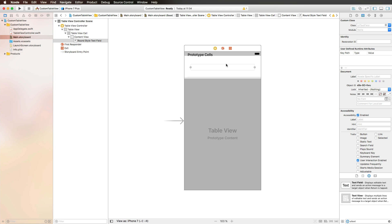You can transfer this concept to every other component and data model you'd like to use. For example, if you create a movie application, you could have an image view for the movie poster, a label for the movie title, and a rating view with some stars. You would put all of that into a data model and add the corresponding UI elements to your cell.